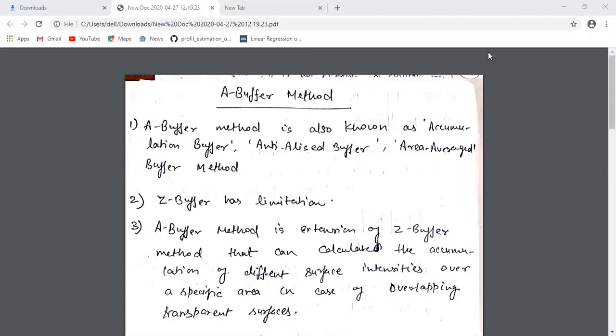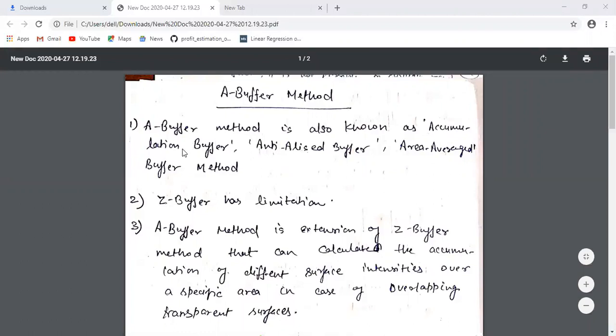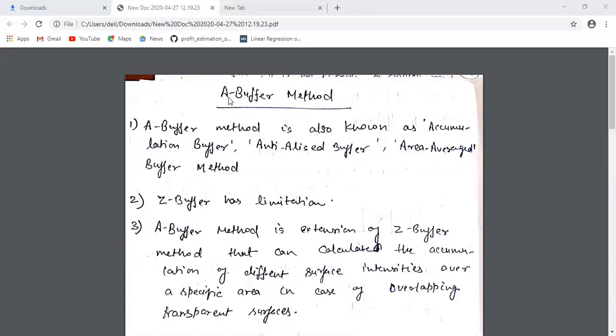The next algorithm is the A-buffer method, which is termed as an extension of the Z-buffer method because it also makes use of a separate memory area called a buffer. It removes the limitation of the Z-buffer algorithm. The A-buffer method is also known as accumulation buffer, antialiased buffer, or area-average buffer method. The 'A' represents many things but mostly we call it A-buffer because the name is accumulation buffer.